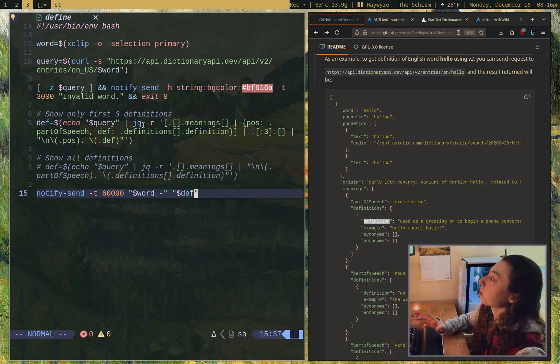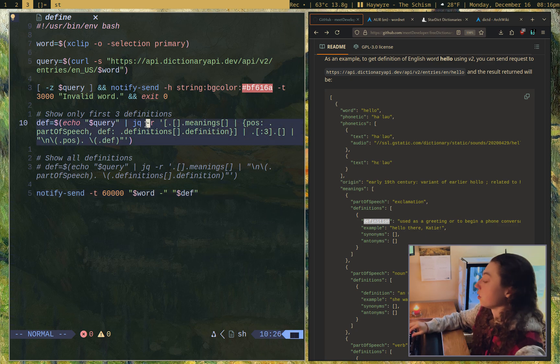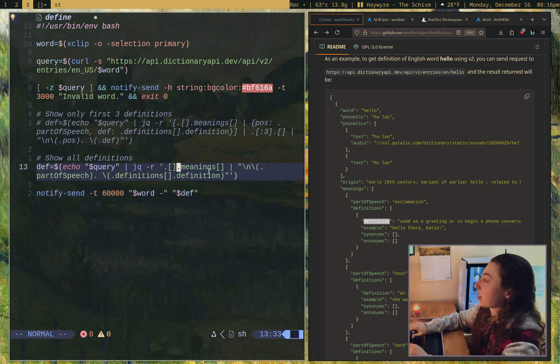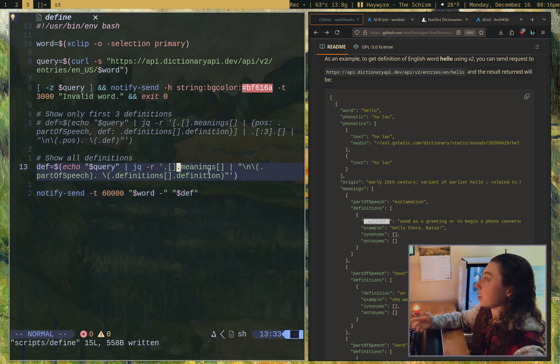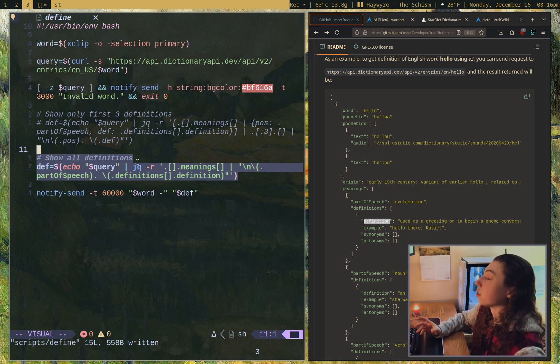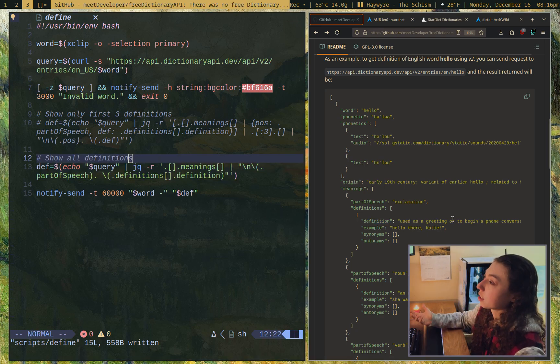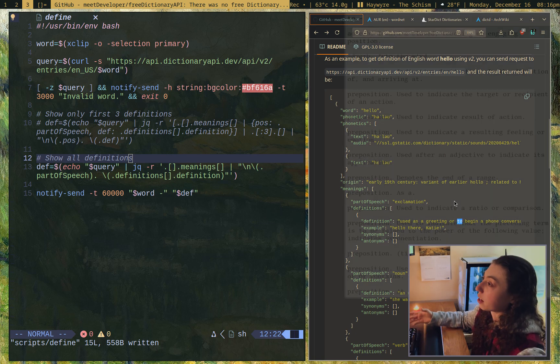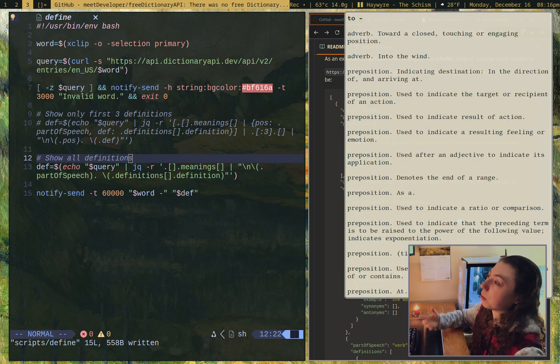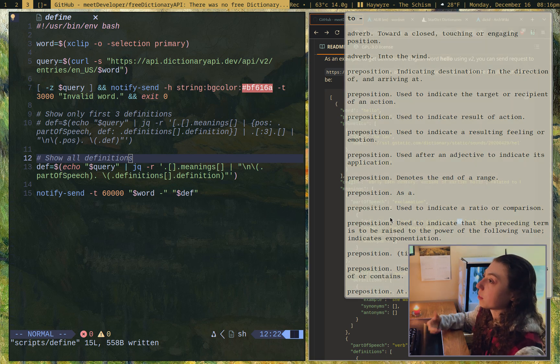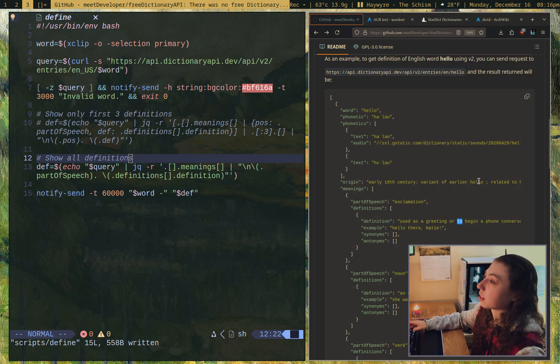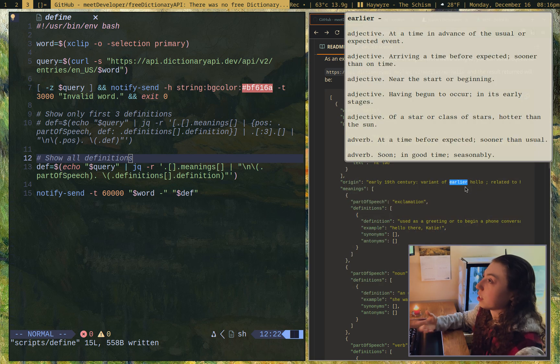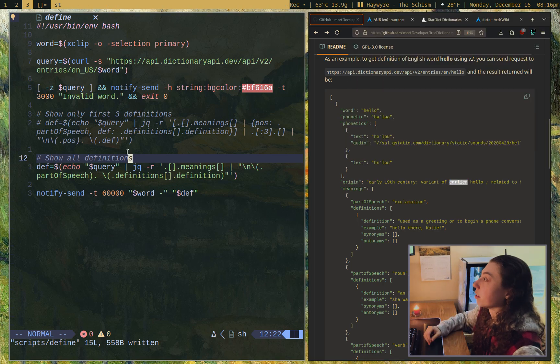The reason I want just the first three definitions is because it can get rather long. I'll demonstrate this. I left in my older jq for all definitions, which was fine. But if you have a word like two, which probably has a lot of definitions, when you have this many, I don't want a notification this long. I just want the top three since I'm using this as a quick reference.